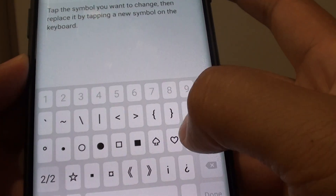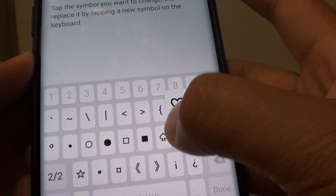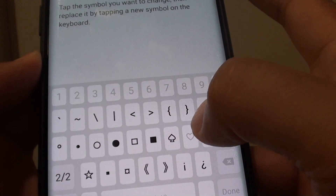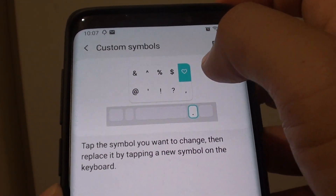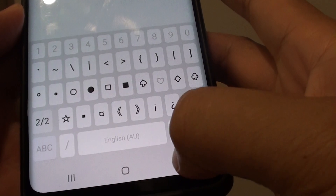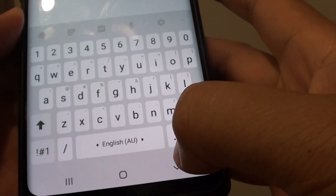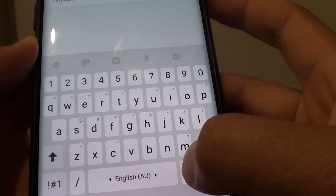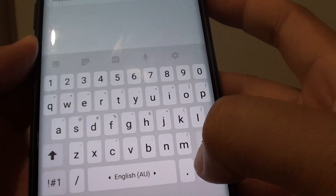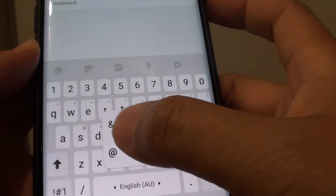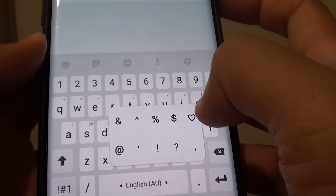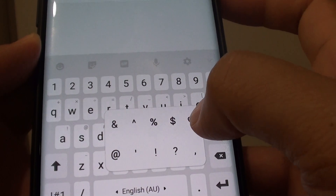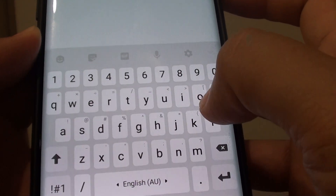So let's say you use this heart symbol quite a lot. You can tap on that and now that changed to a heart symbol. Now if we go back and tap on the back key, you can see if I tap and hold on this symbol right here, it will come up with a list of the symbol shortcuts and here you can choose a heart symbol.